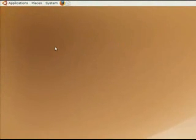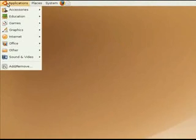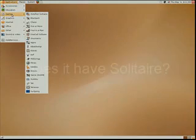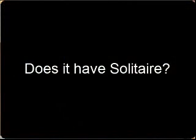Next, when you want to open up an application, instead of a start button you click applications here in the upper left to access your applications or programs.